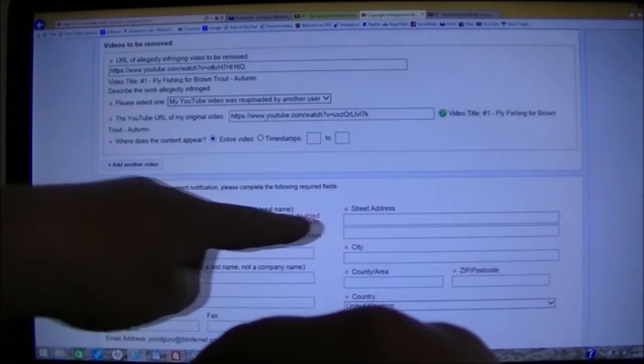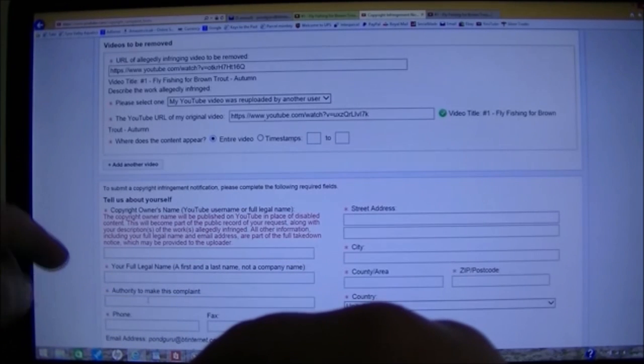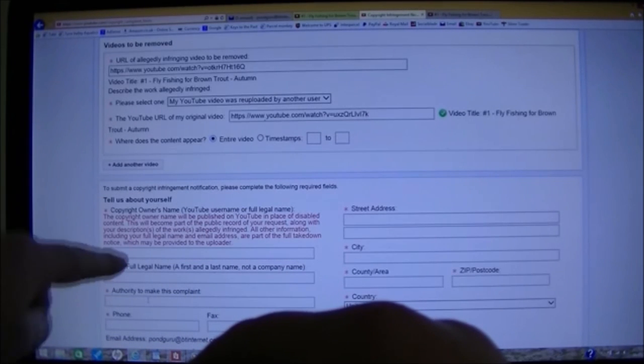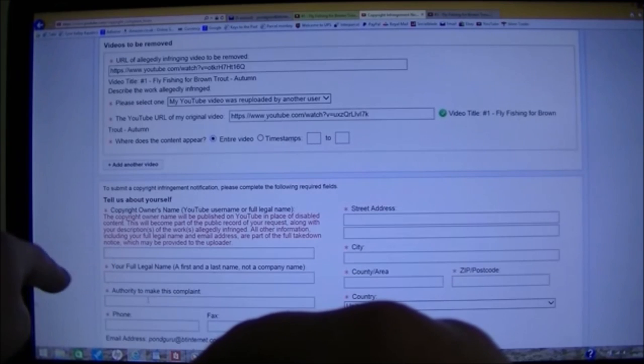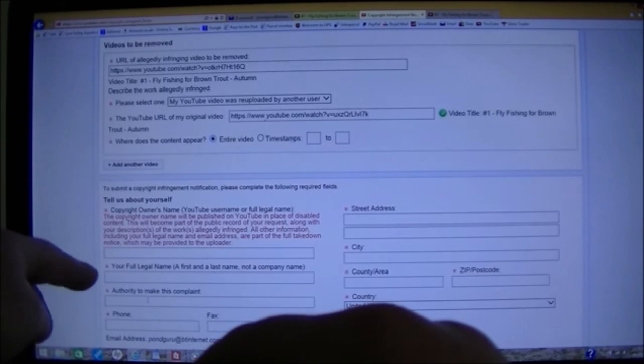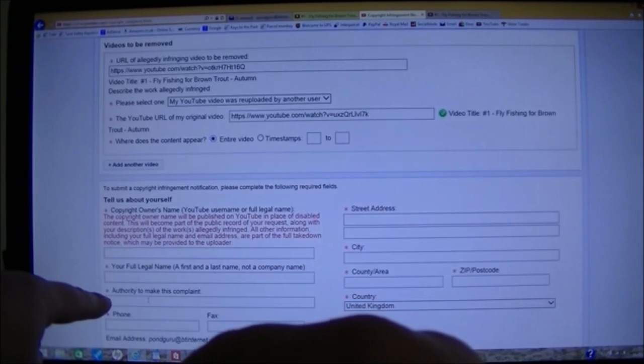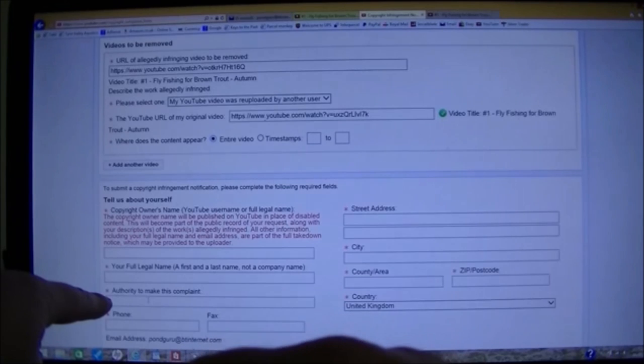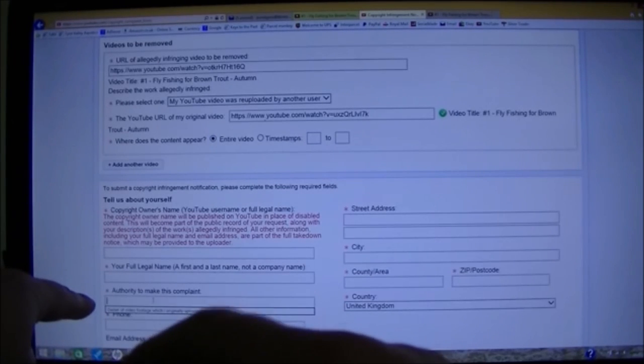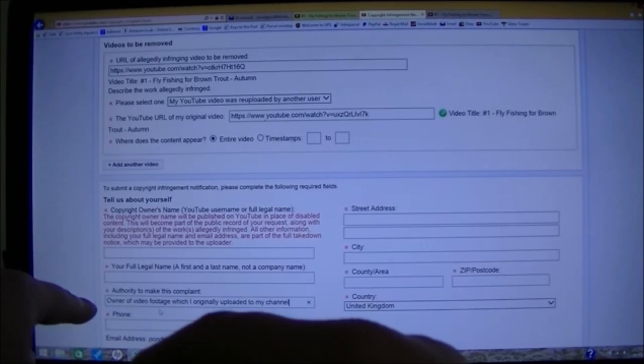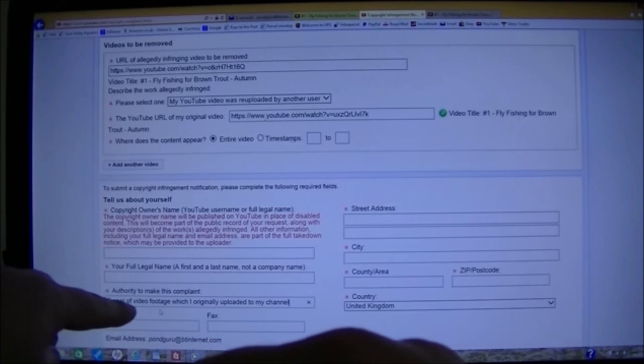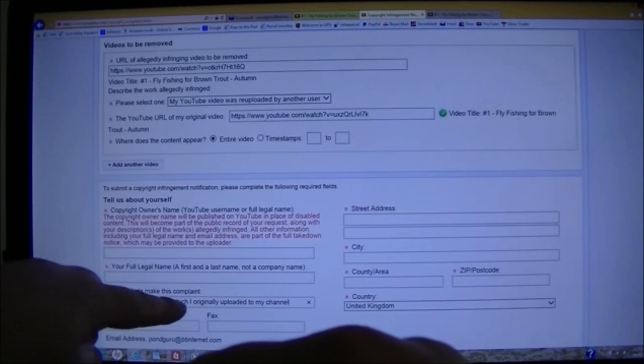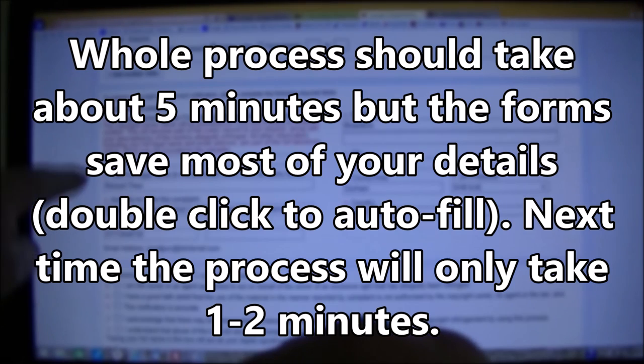In here, you just fill in your personal details, which is self-explanatory. It's your phone number and address and username, full legal name and so on. But here, we have authority to make this complaint. So in here, I just put owner of video footage, which I originally uploaded to my channel.